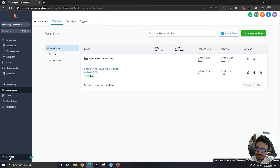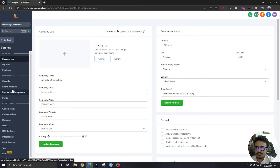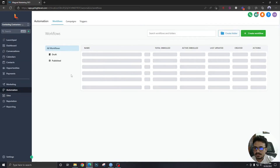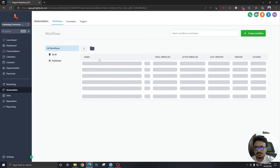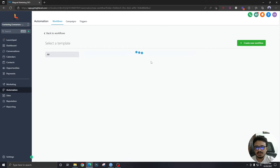Before that, let's go to settings and confirm which calendar we're working with. We're going to work with the 'Roof Replacement Discussion' calendar group. I've created an 'Appointment Automations' folder, so all the workflows we create will go inside this folder. Let's create a new workflow.